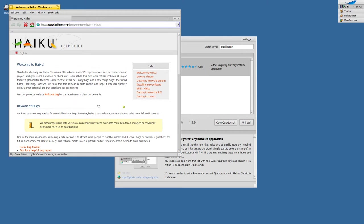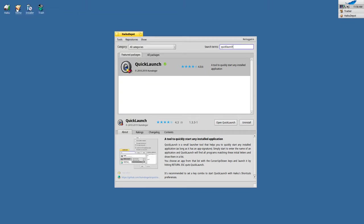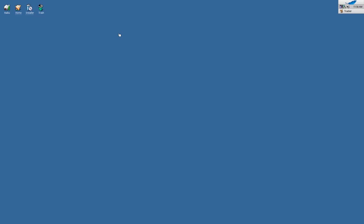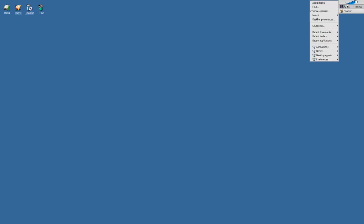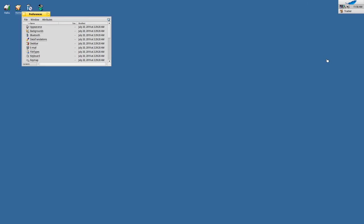So that was easy, right? However, we still need to do one additional step, and that is to set up the shortcut to have QuickLaunch appear when we press Alt+spacebar. In order to do that, we go to Preferences, then Shortcuts.